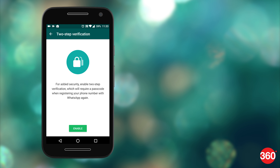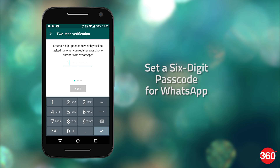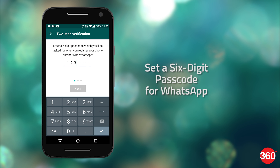If you don't see this option, you'll have to wait a while longer as WhatsApp is gradually rolling it out to all users. Tap Enable. Now you'll be asked to set a six-digit passcode for WhatsApp.